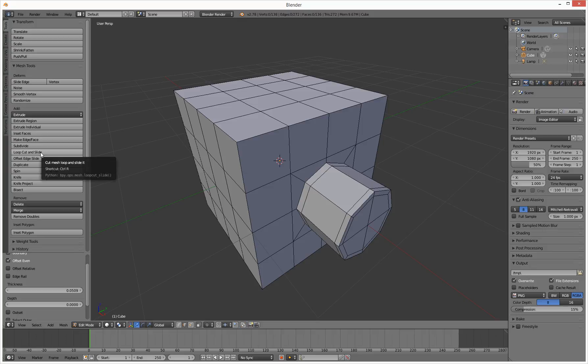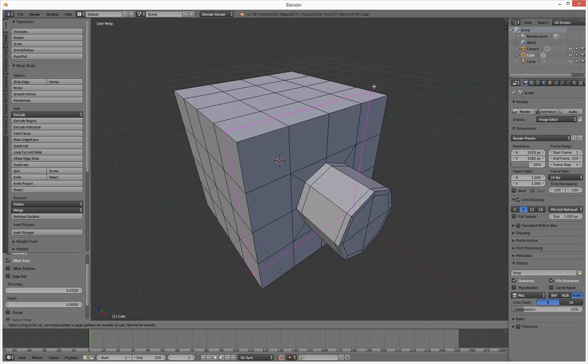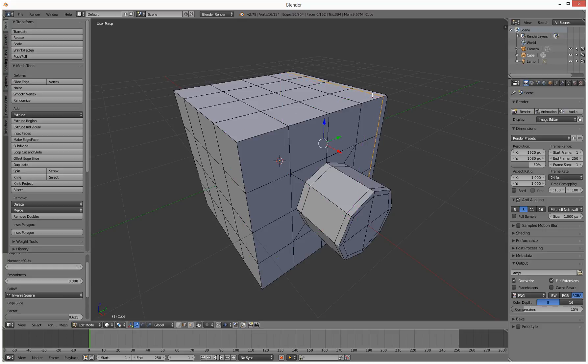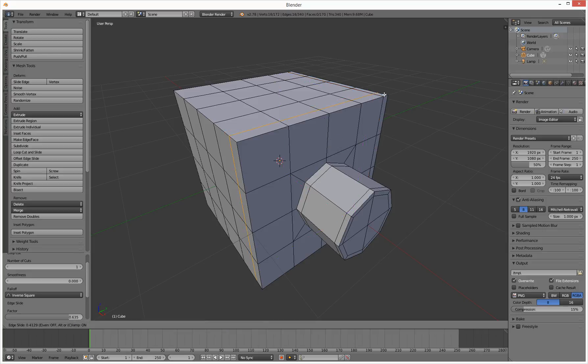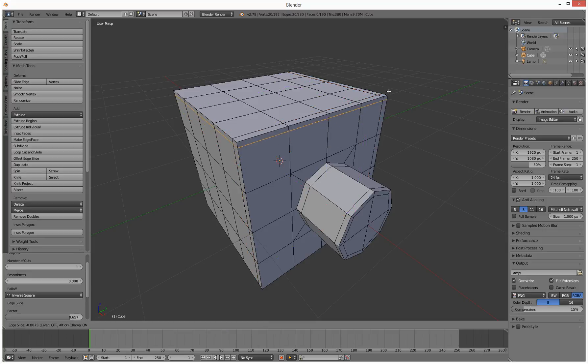And the shortcut key is control R. So hold down control and R, and we can add in, click, and then let it slide. That's cool. Control R, go here, okay that's cool. Control R, go here.